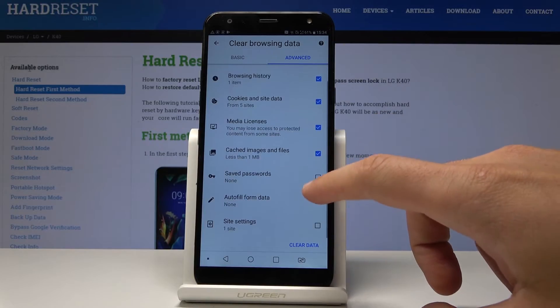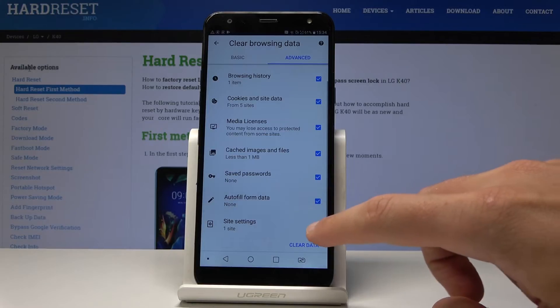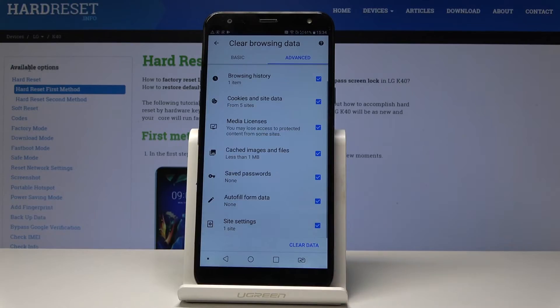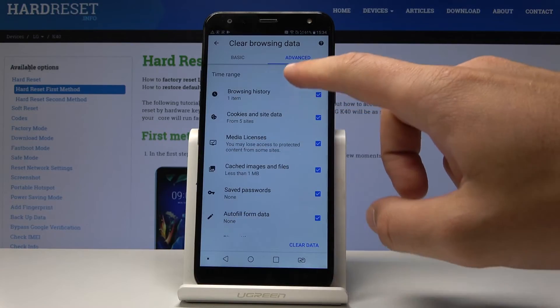media license, saved password, auto-fill form data, site settings, and you can also choose the time range.